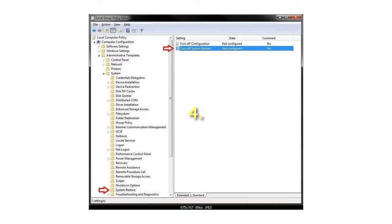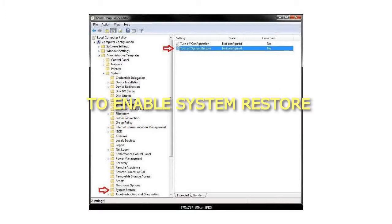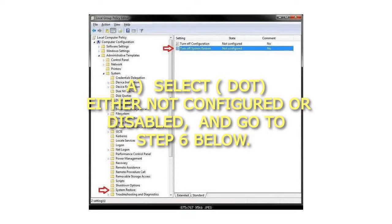Step 4: To Enable System Restore. Select either not configured or disabled, and go to step 6 below.